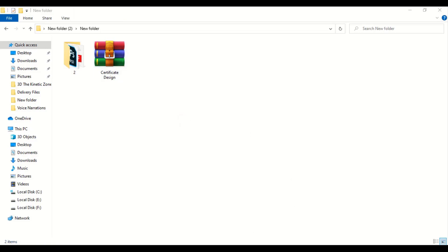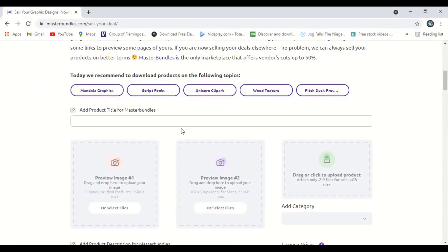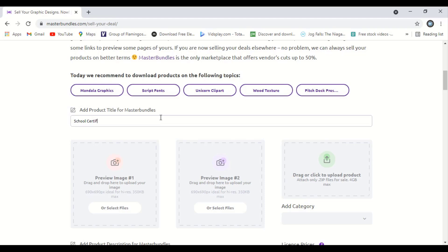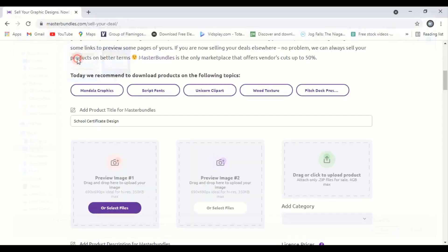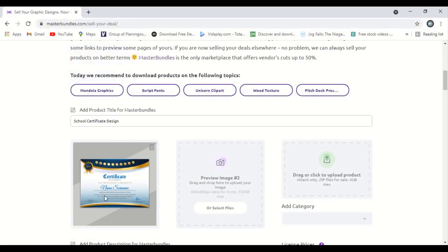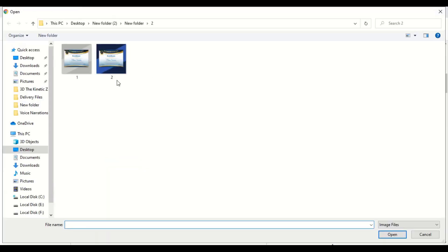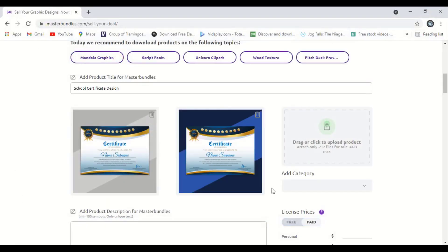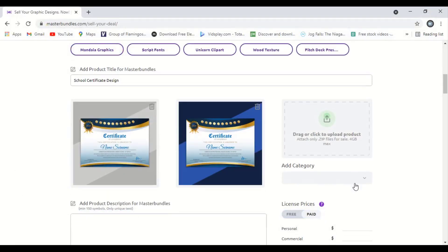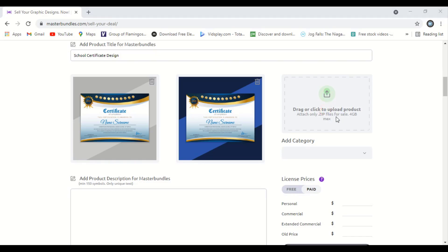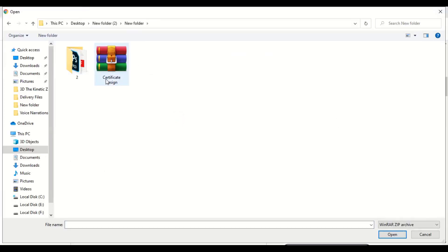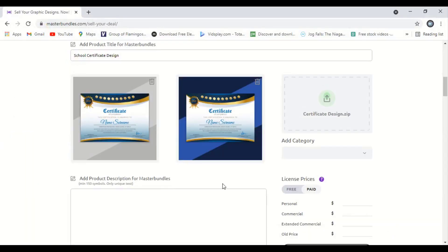Now go to the website and let's upload the design. Add product title for MasterBundles. Here you can write the product title like school certificate. Let's add the preview images. Let me select this one, double-click and this will open here. Similarly add the second image. In case of zip file, you can see the maximum file size you can upload is 4 GB. Here we'll add our zip file. This is the zip file we made. Select it and open it.